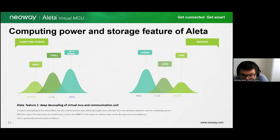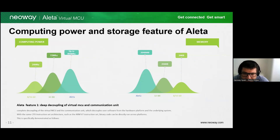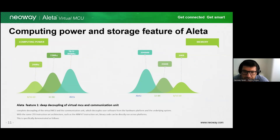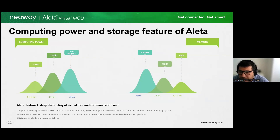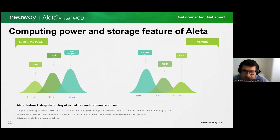Aleta allows you to manage the performance of the virtualized MCU as easily as you would build a virtual machine. This flexibility ensures that you can adjust the performance based on the specific needs of your application without making significant changes. Aleta helps you to make the right decisions regarding MCU performance selection by providing a scalable solution that adapts to your requirements.